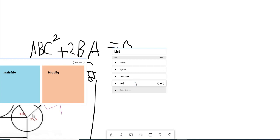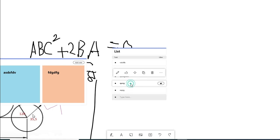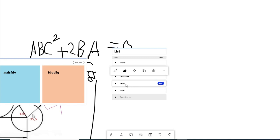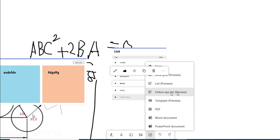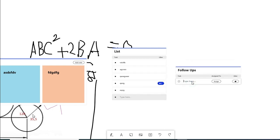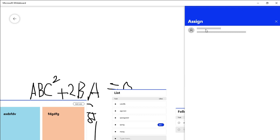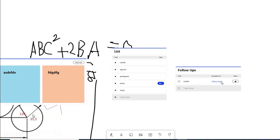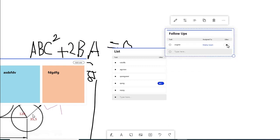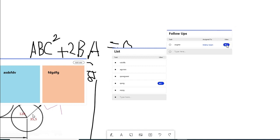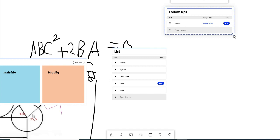This task is fulfilled and complete. We can type and leave the output. This is the task we have received and we will assign it to ourselves. We will click the name as well. We will see that we can complete this task as well.